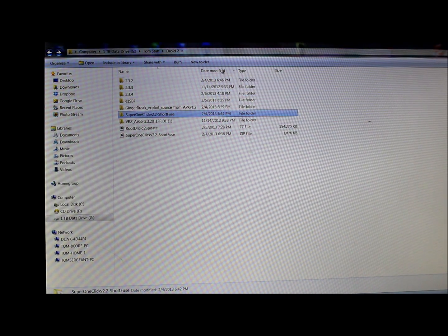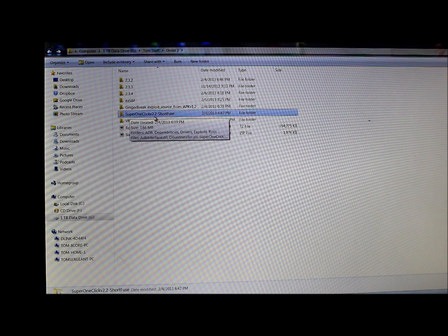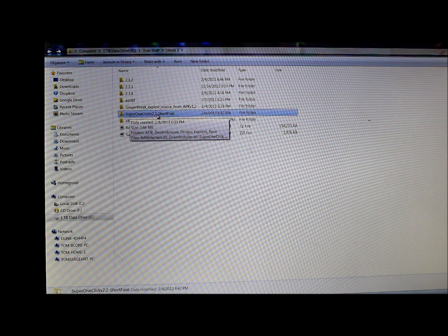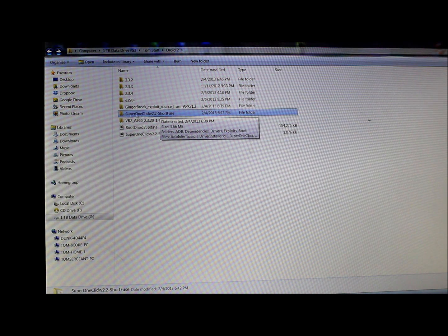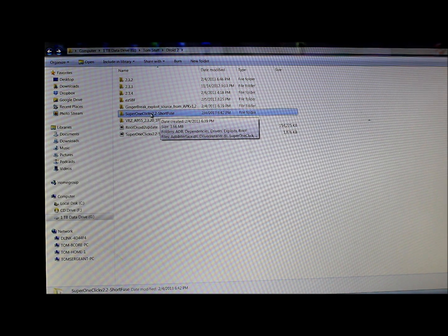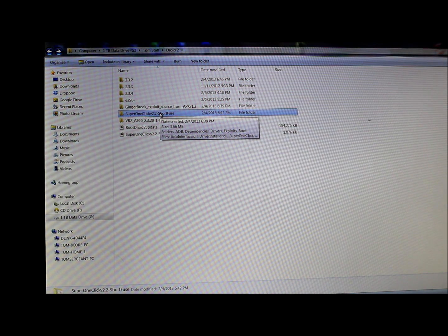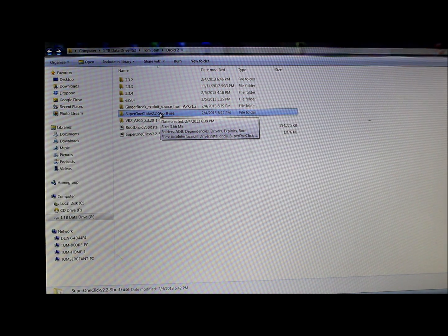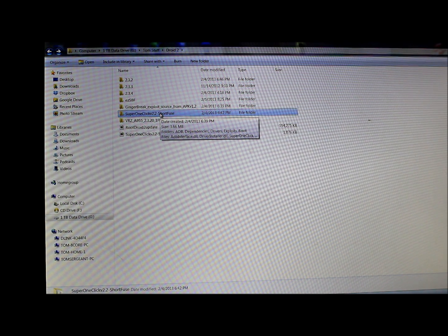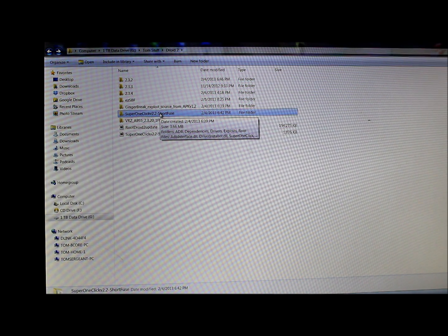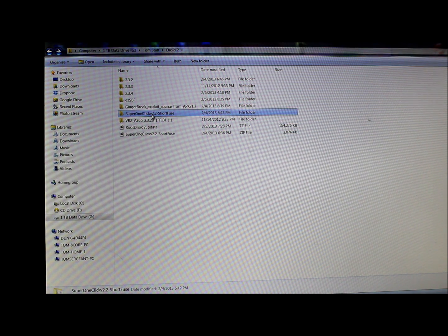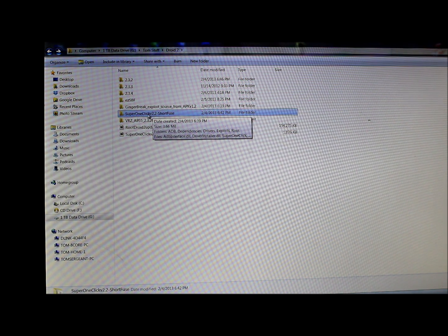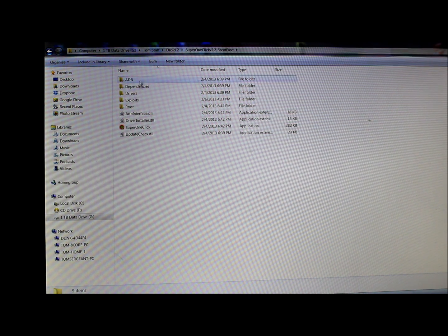All right, so what we're looking for here is this right here: Super One Click 2.2 Shortfuse. That is the utility we're going to use, along with Motorola drivers. I'll give you a forum on RootWiki. Their forum will have directions on this specifically, but I'm just going to show it to you.